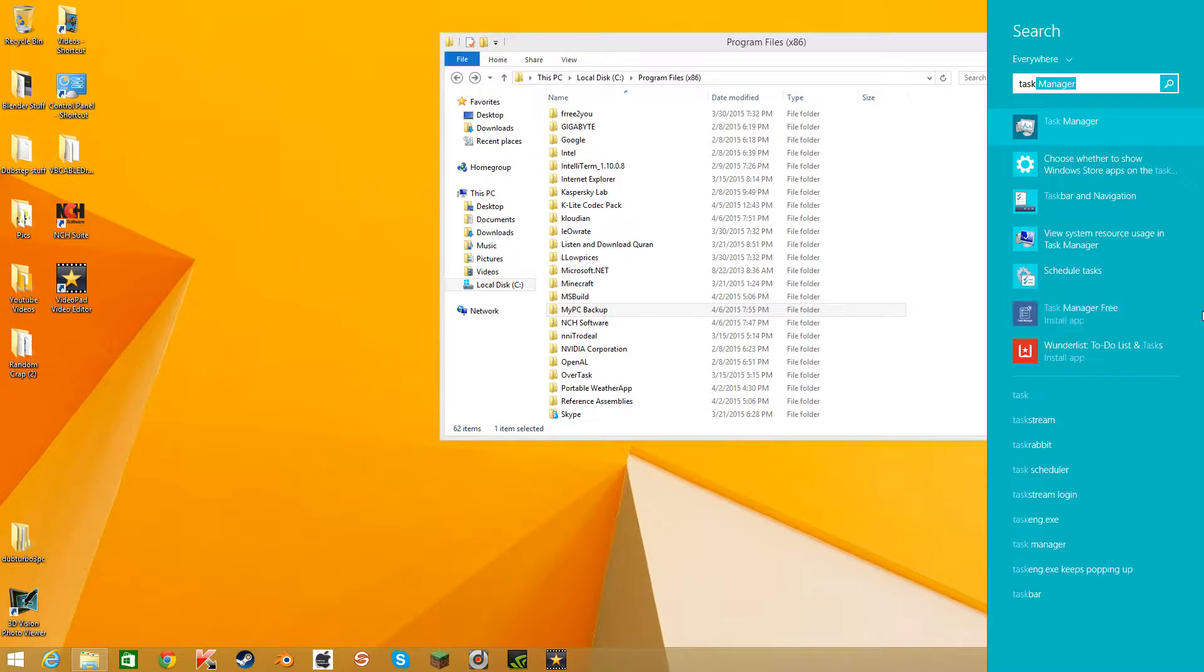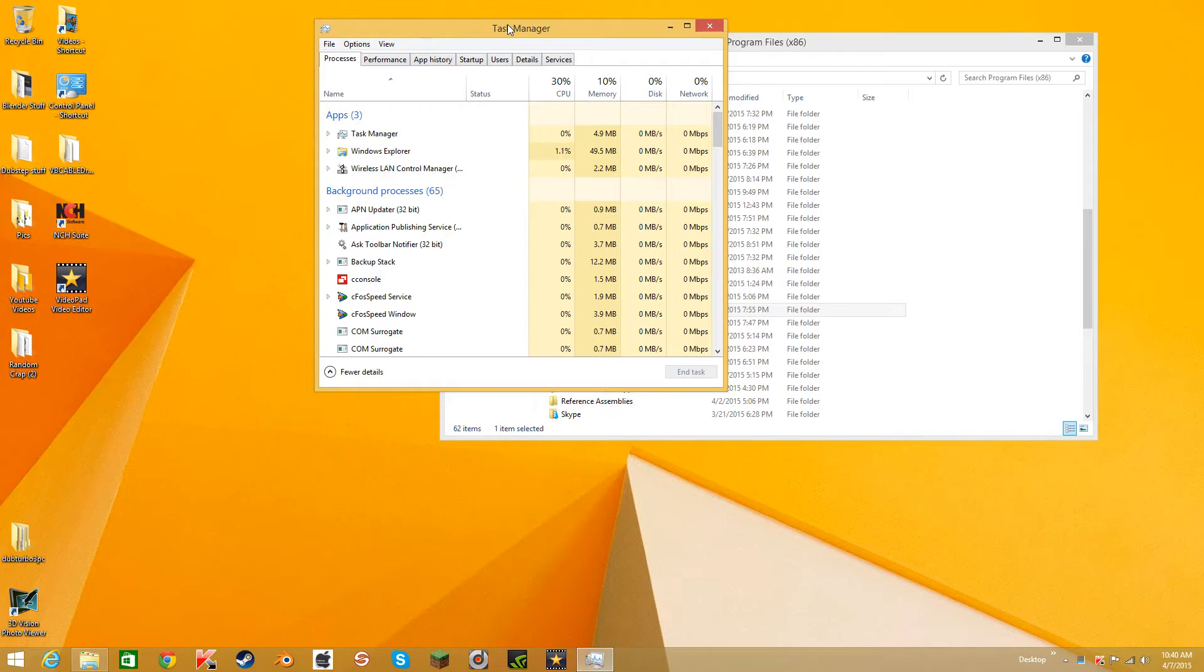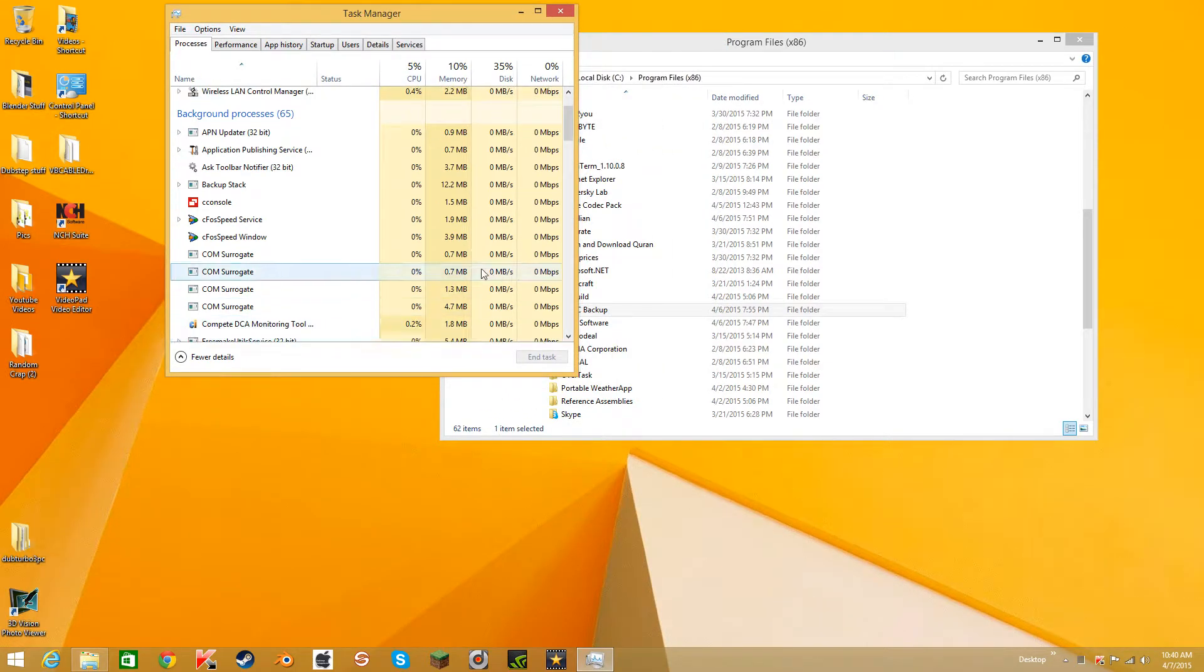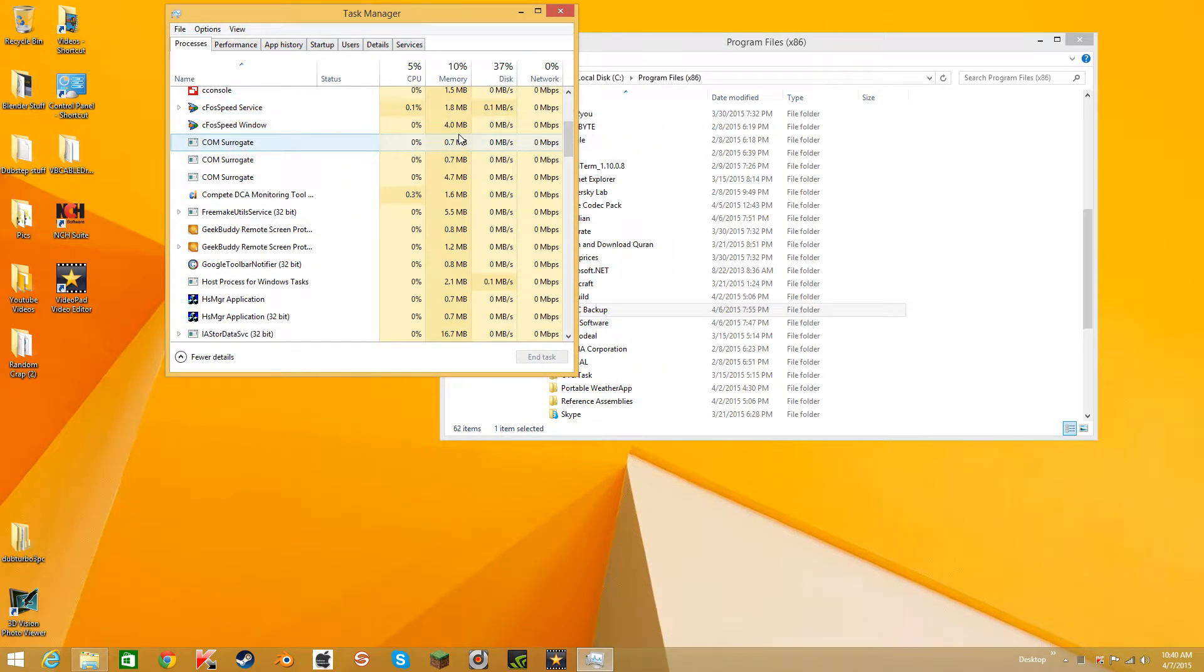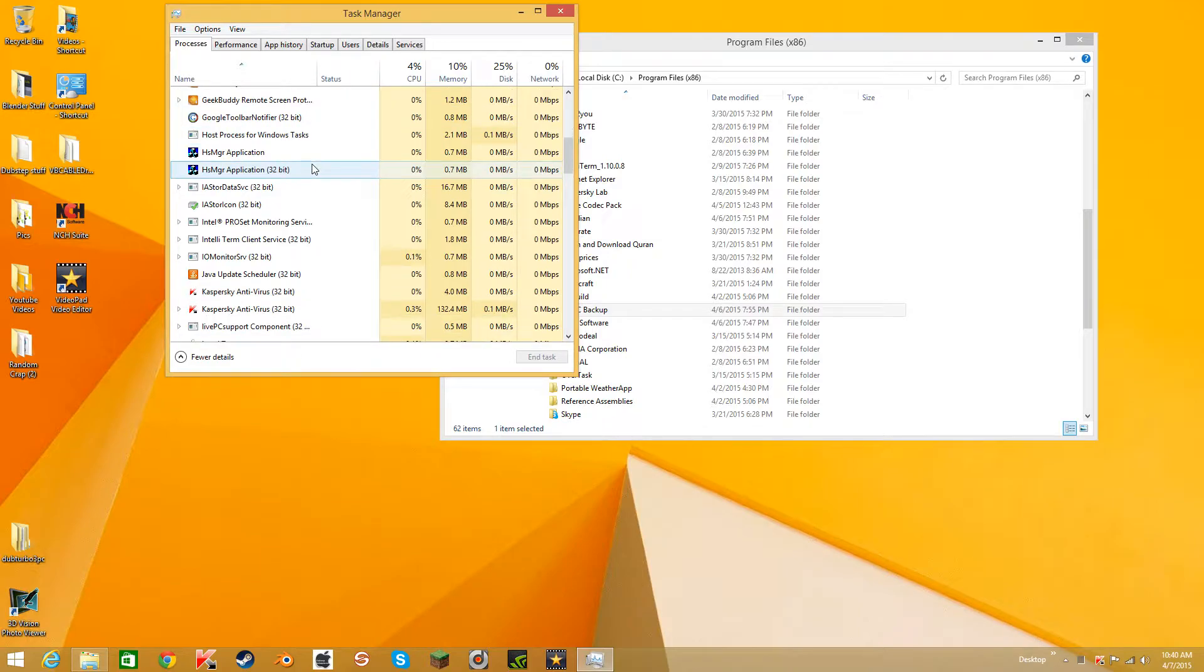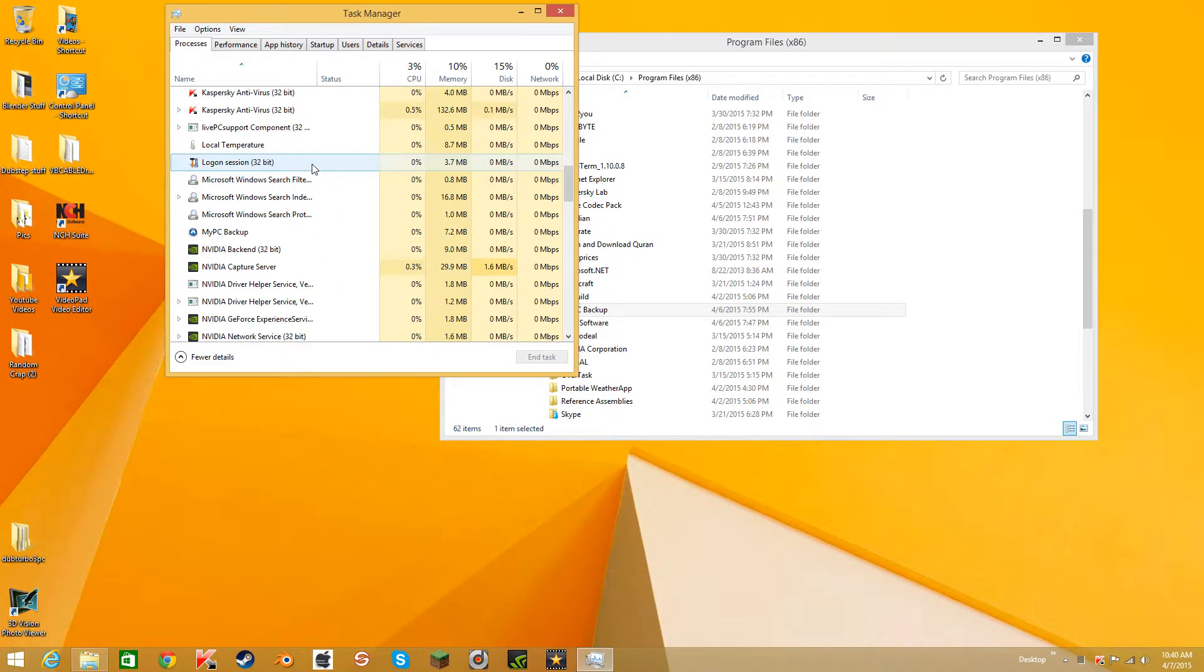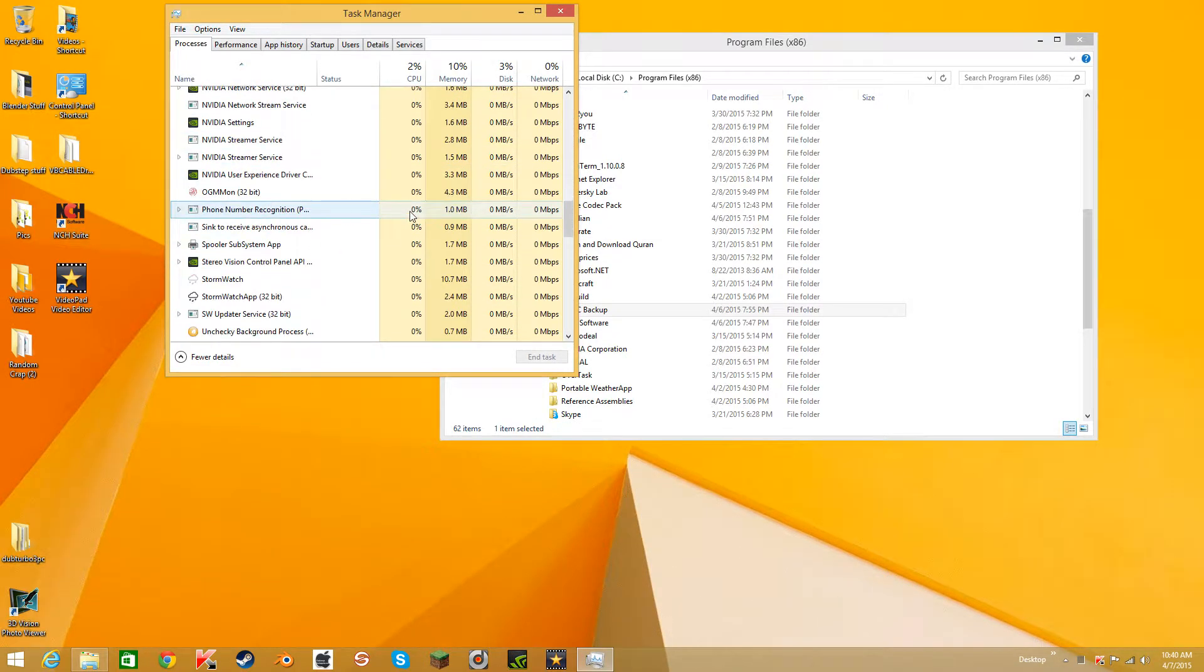So a way is to go to search, then you go to Task Manager, click on it.